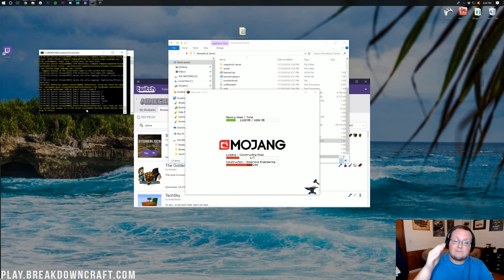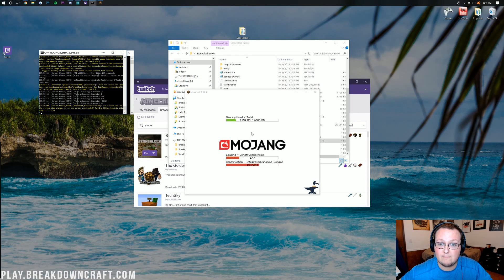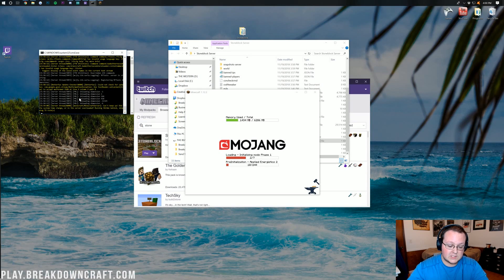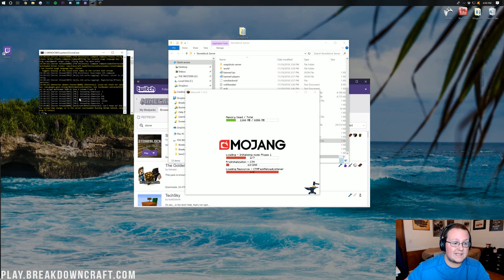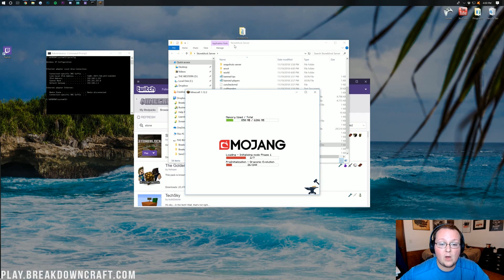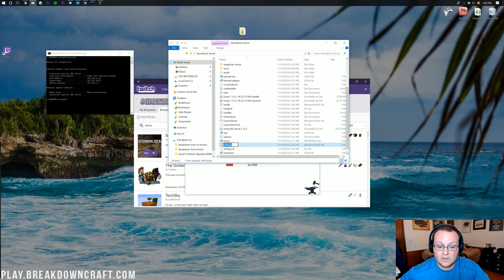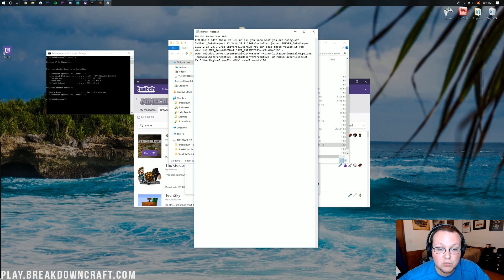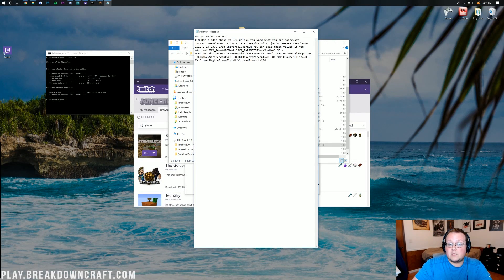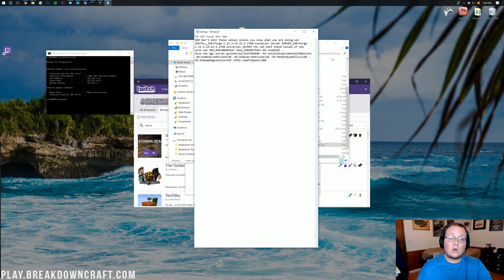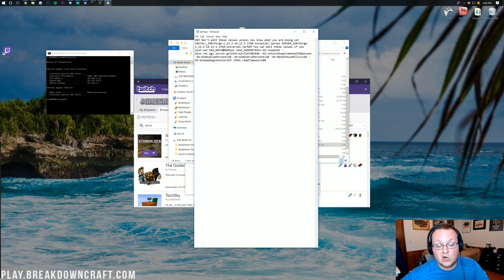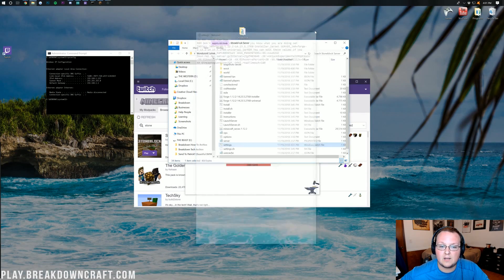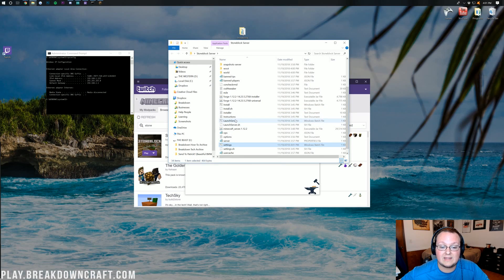StoneBlock requires at least 5-5.5GB of RAM for the game client and at least that much again for the server. To add more RAM to the server, stop the server by typing 'stop' in the CMD window and pressing Enter. Then find the Settings file in your server folder, right-click, and click Edit. Change the Max RAM value to however much you want — I set mine to 8GB since I have 32GB. Click File > Save.